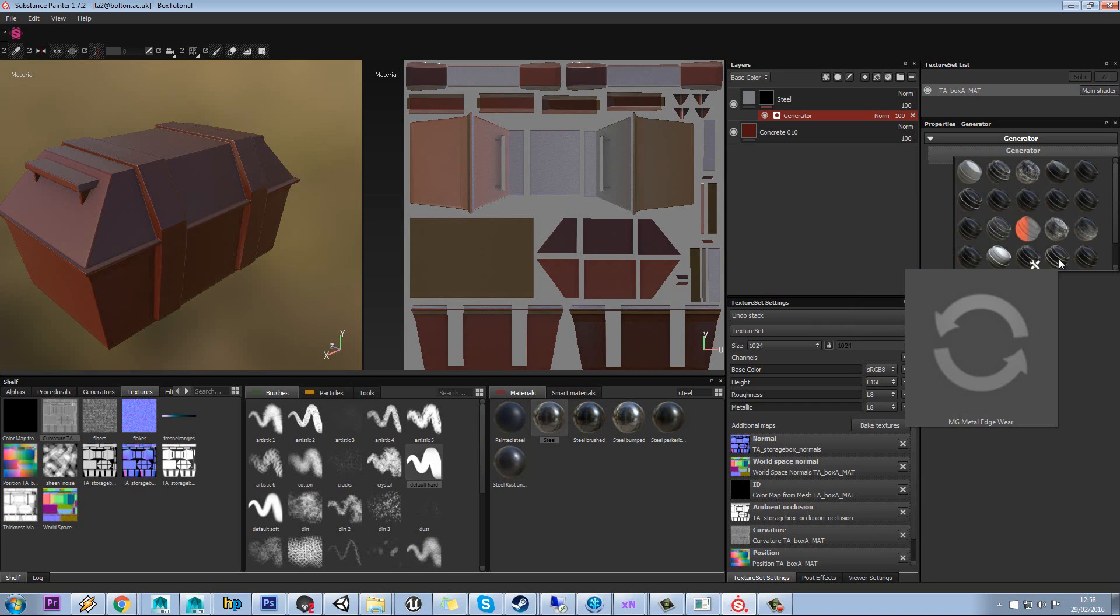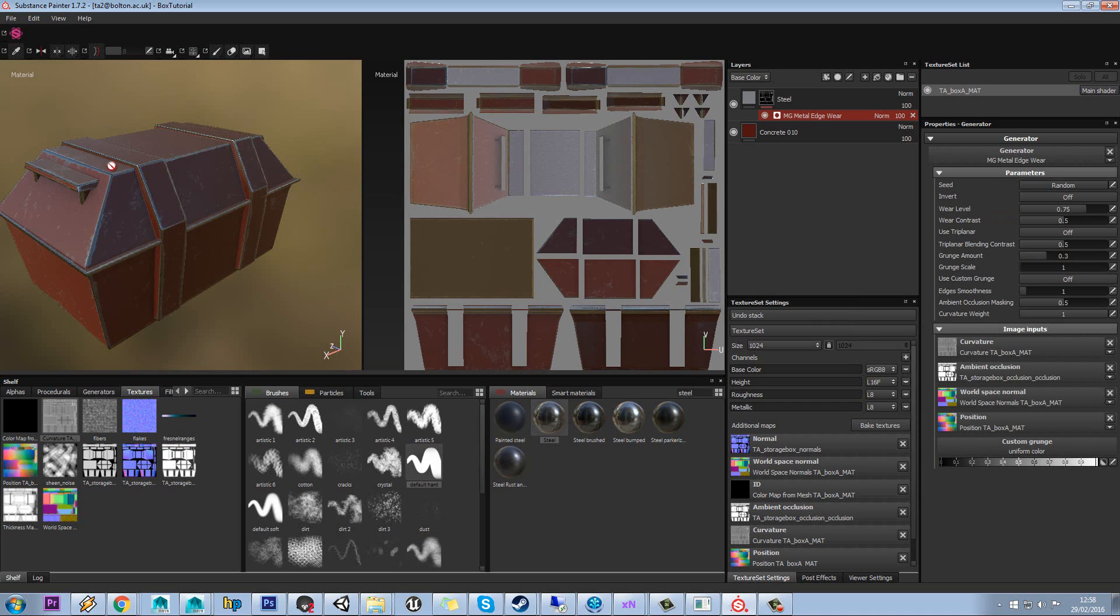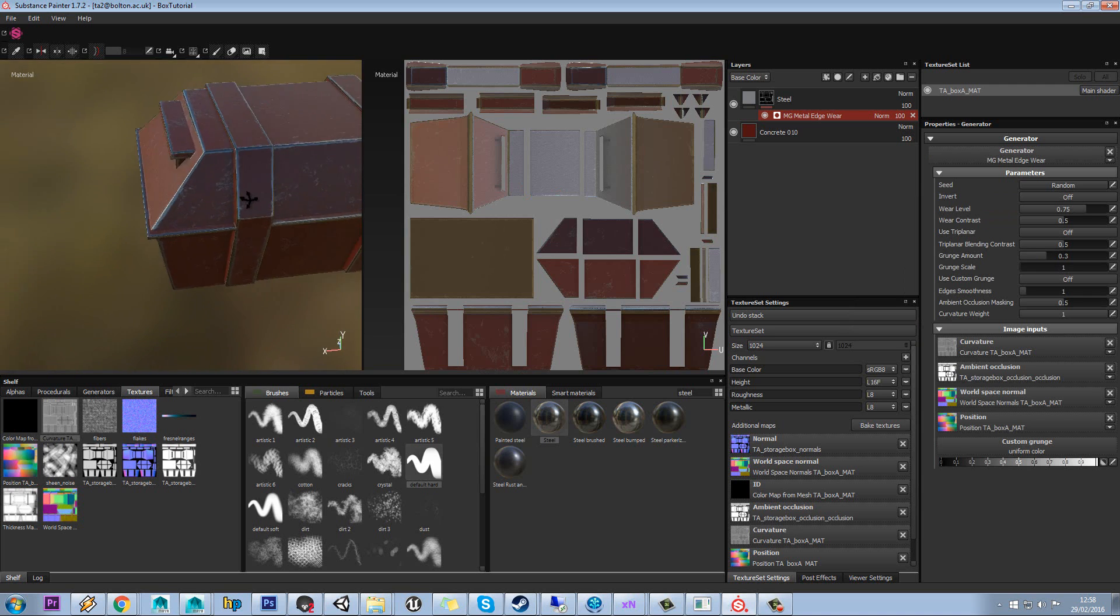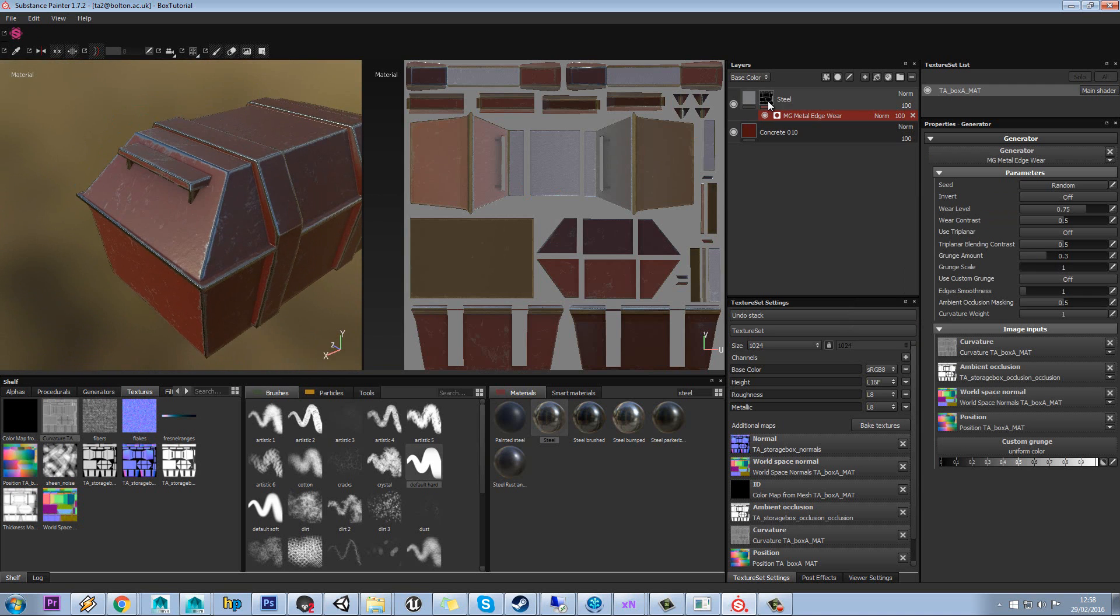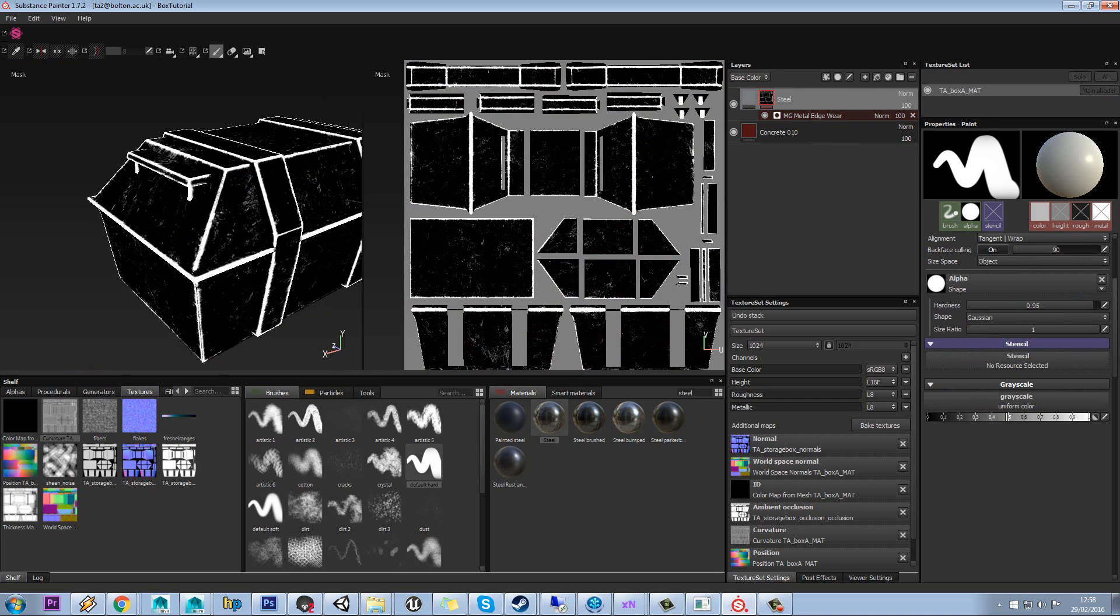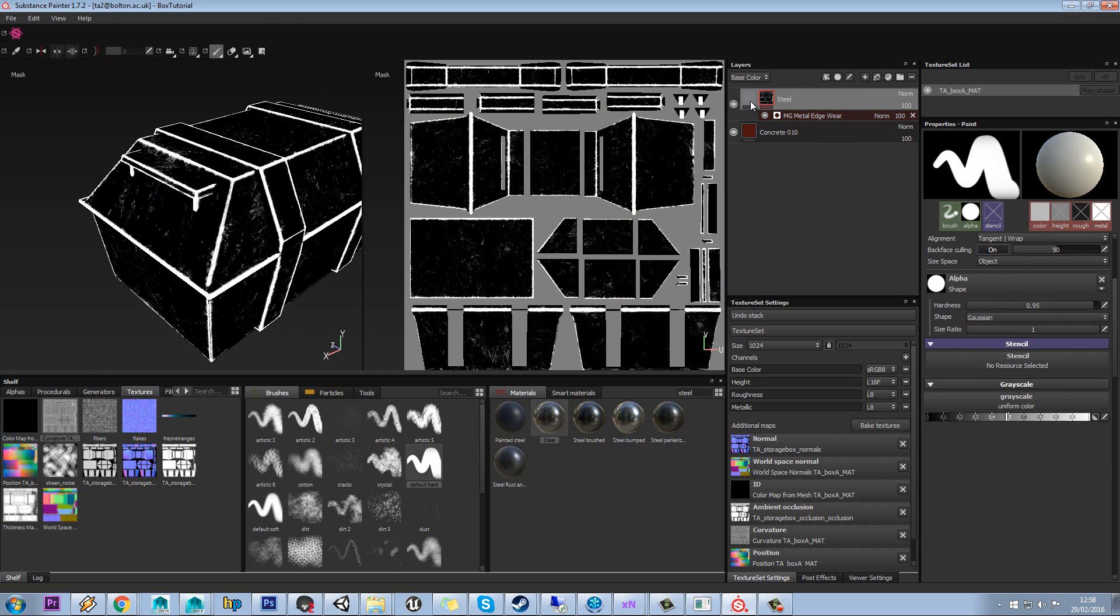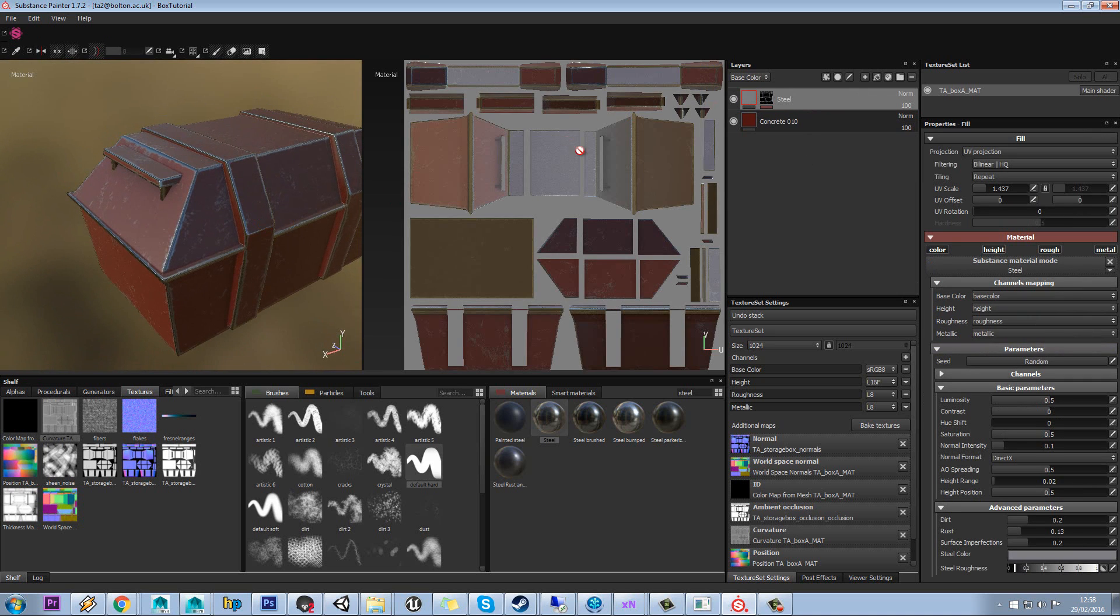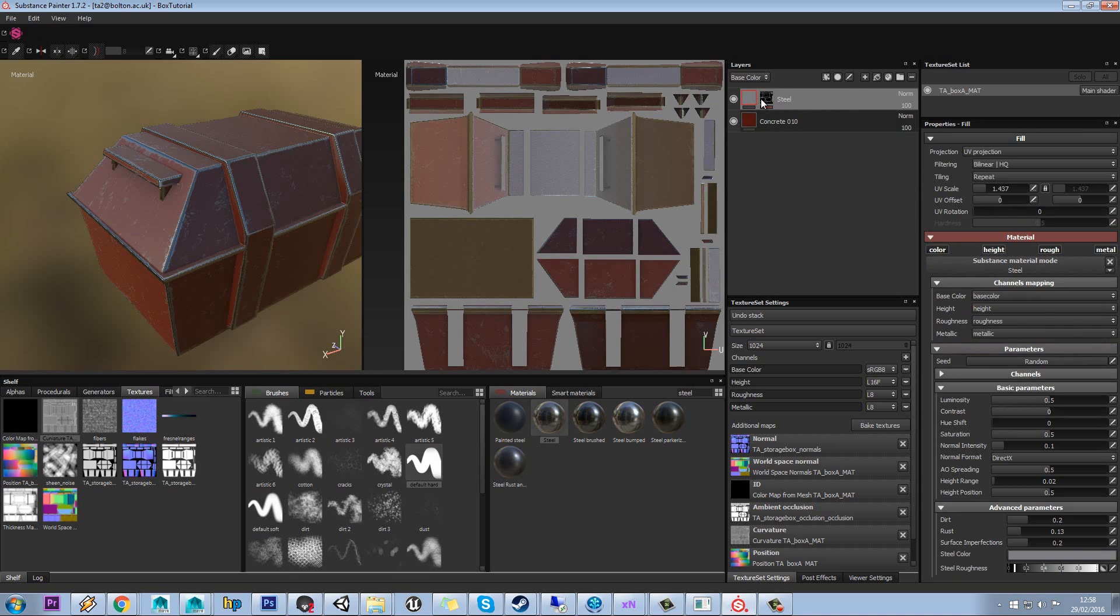So I think metal edge wear is quite a nice one so we'll use that one to start with. And when you click on that, you can see what it's done. We can now get metal through and if we alt and left click on here, you can see what the mask actually looks like. So where it's white, the metal is coming through. Where it's black, the metal is invisible.